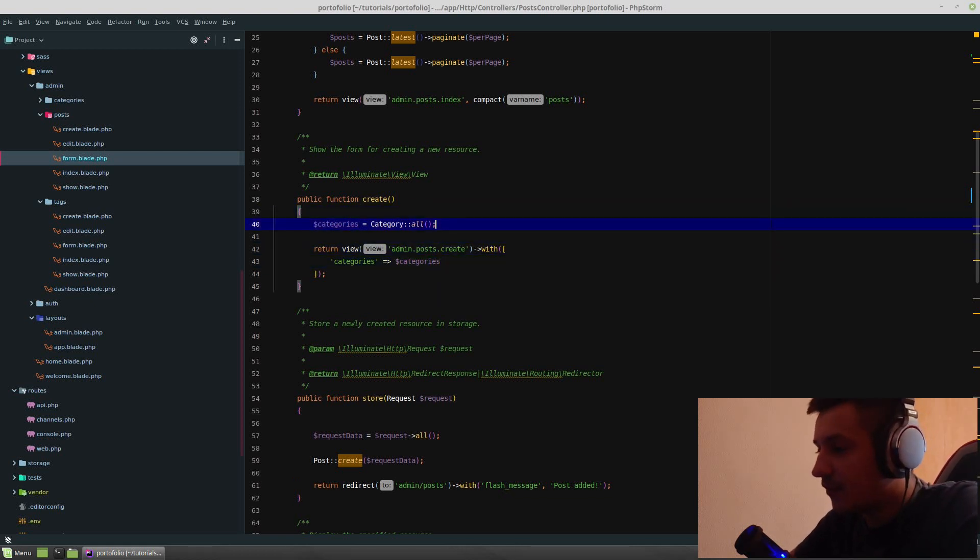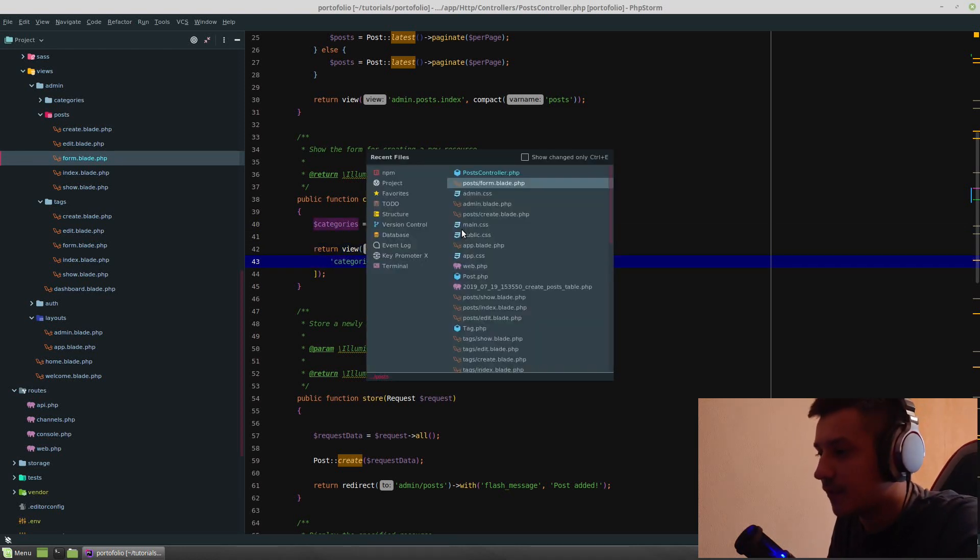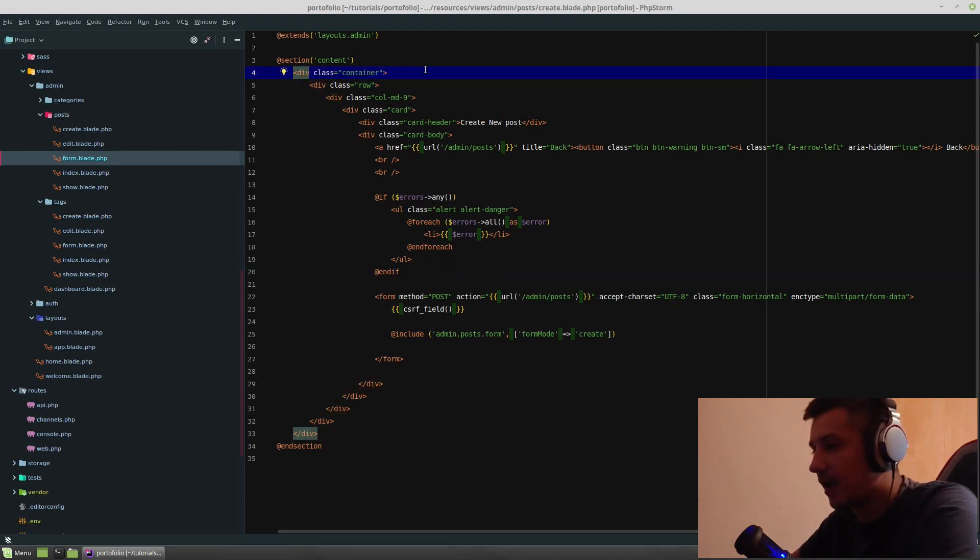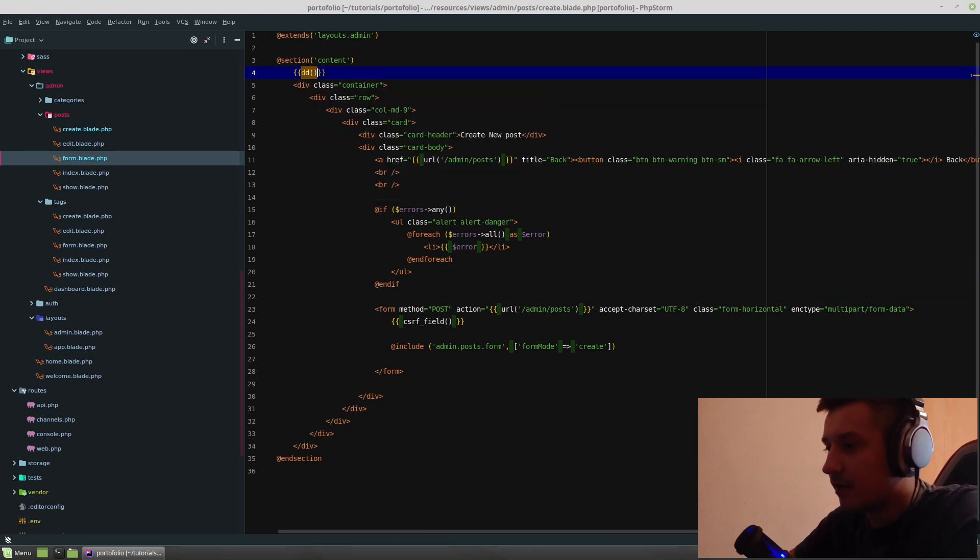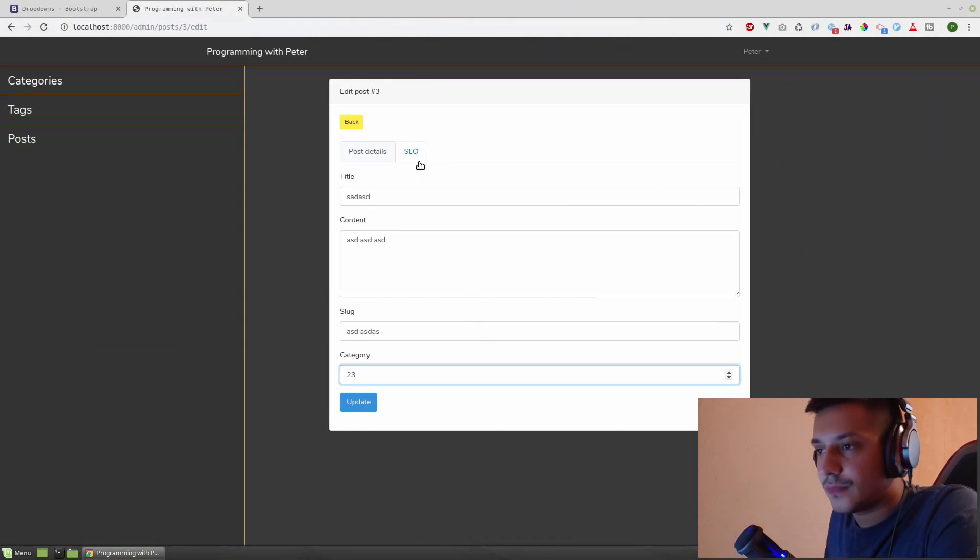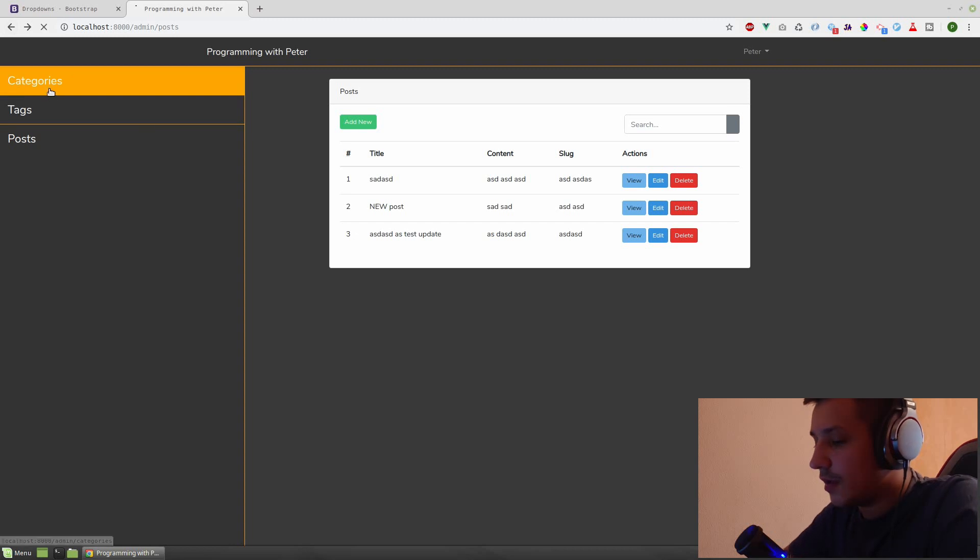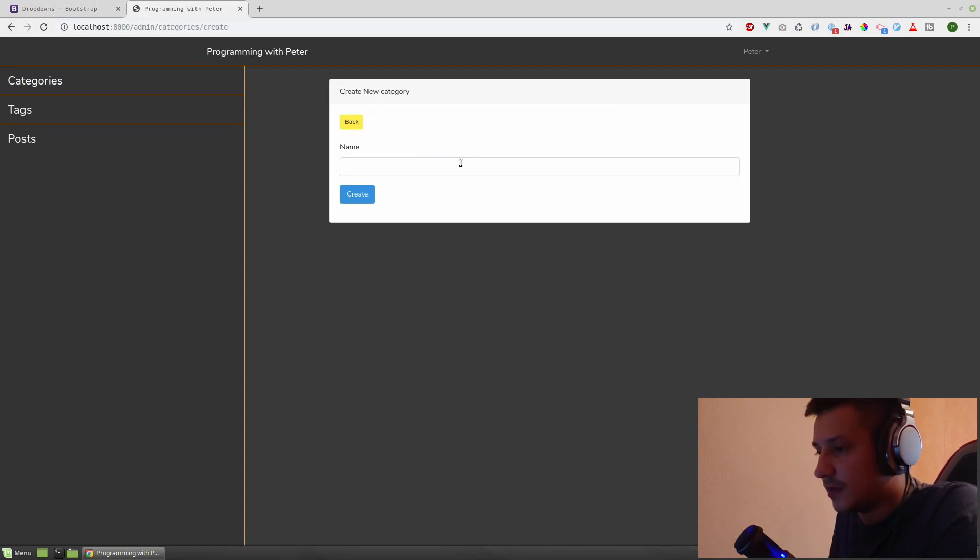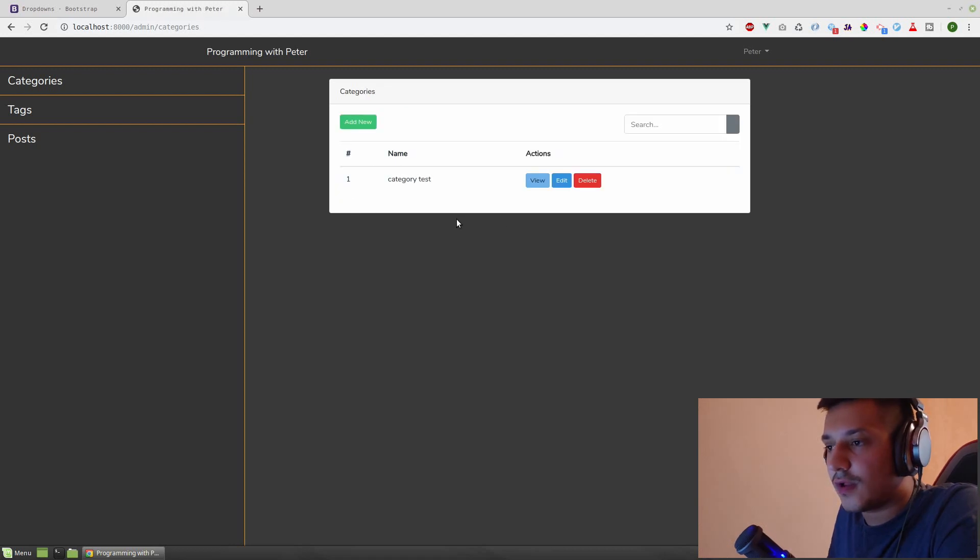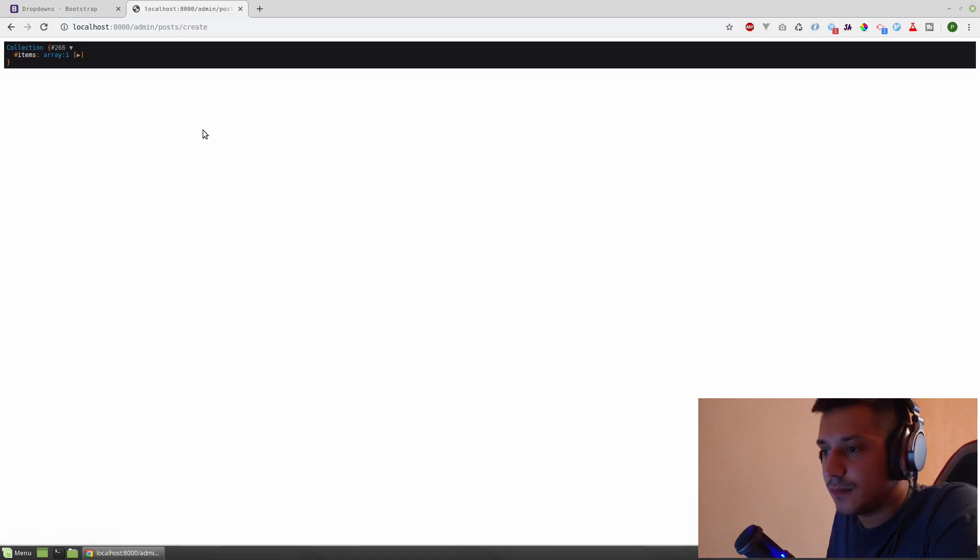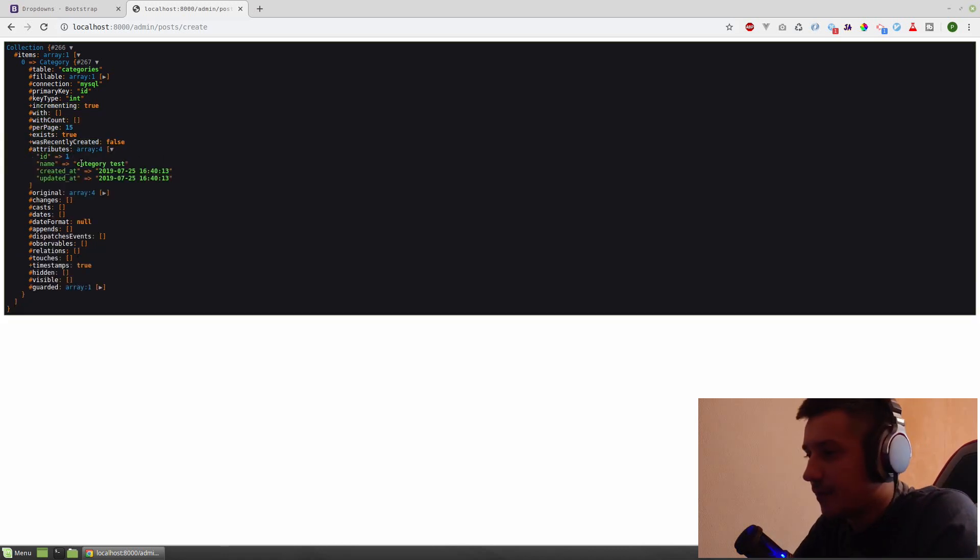Going to the post create blade, if we did this, dd, we have no categories here. And go back to add new, and it is an empty collection because we don't have any categories. But if we go to categories and add a new category, so category test, create. Now going to the post add new, we have one category. Cool.